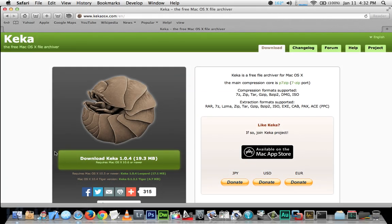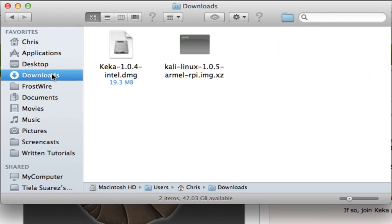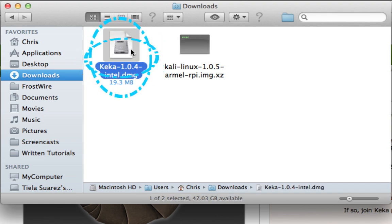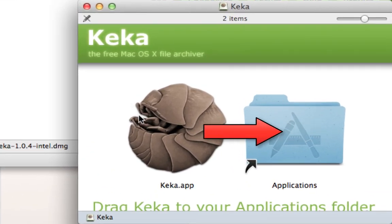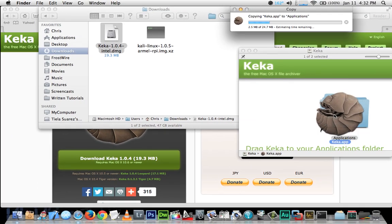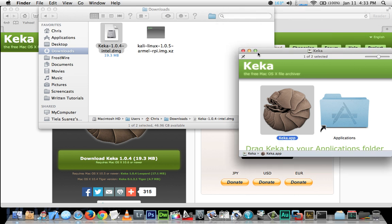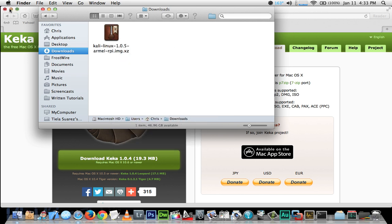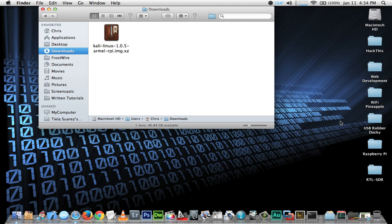The download may take a couple of minutes, so I'll pause the video again. Now that we've finished downloading Keka, let's open up Finder, navigate to your Downloads folder, and double-click the Keka DMG file to mount the disk image. Simply drag and drop the Keka icon into the Applications folder. Once finished, eject the disk image and delete the Keka DMG file.